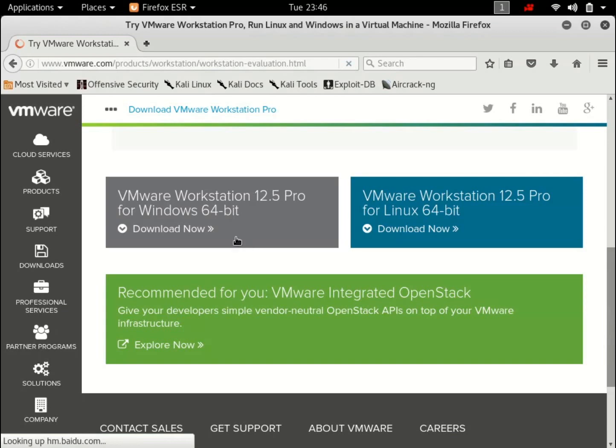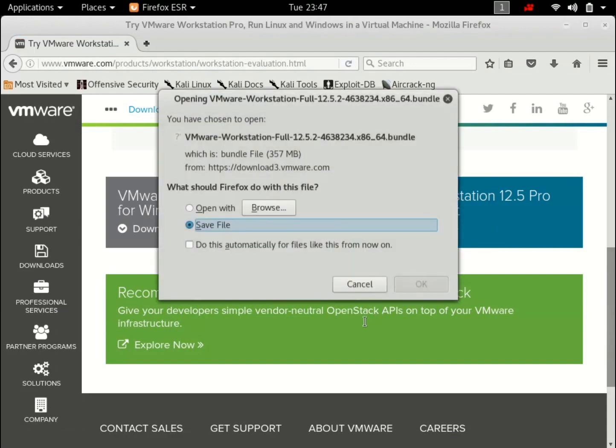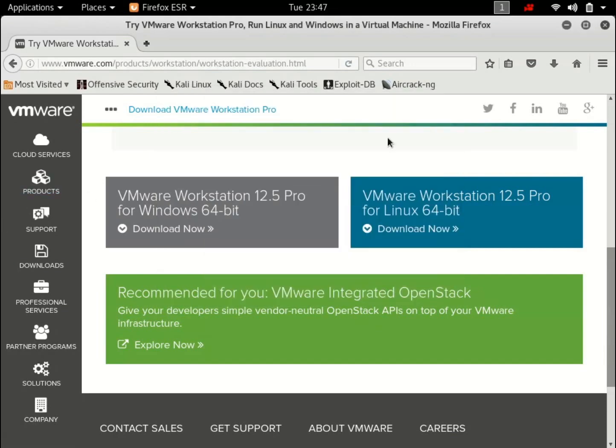So from down here, you can install the VMware version either for Windows or Linux. I'm on Linux, so I'm just going to hit download. Okay just hit OK to download. I already have it, so I'm not going to download it again.